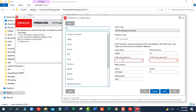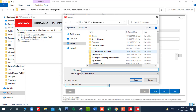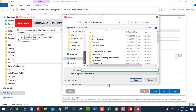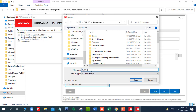Here we will put password as admin, and confirm password also as admin. Click on Next. Check Load Sample Data and we will save this database file. Click Next, then click Save.